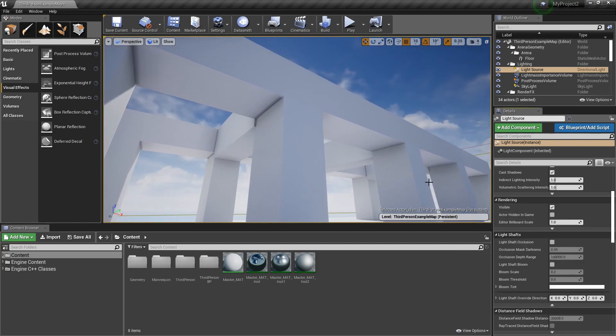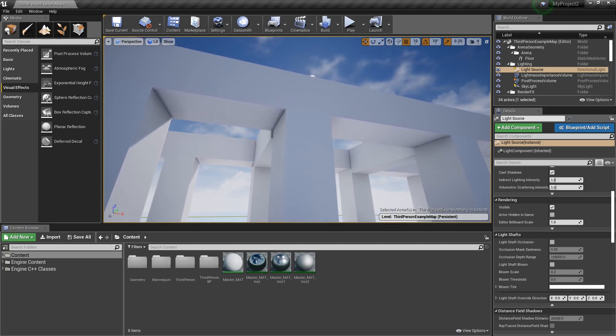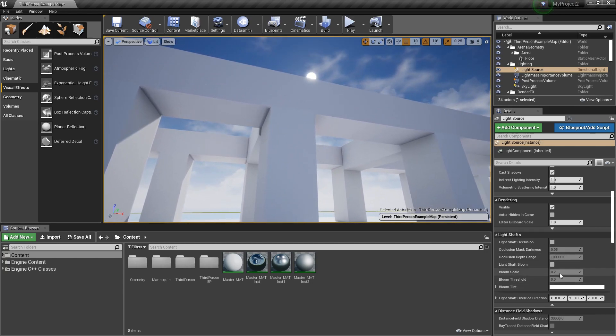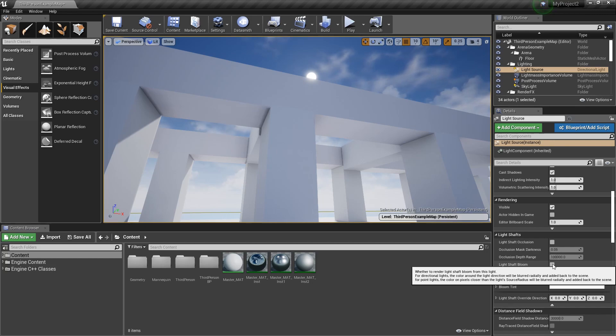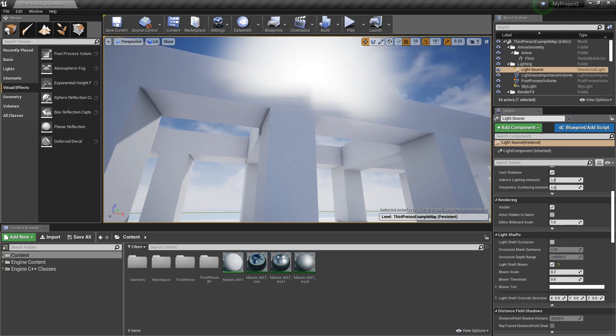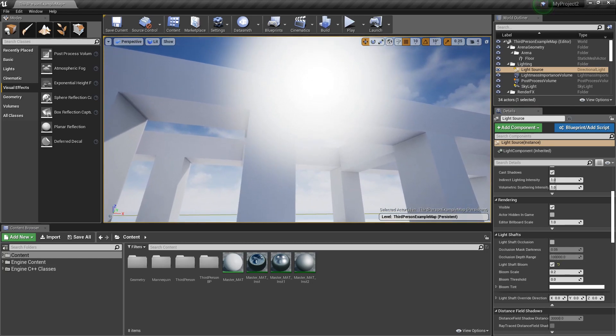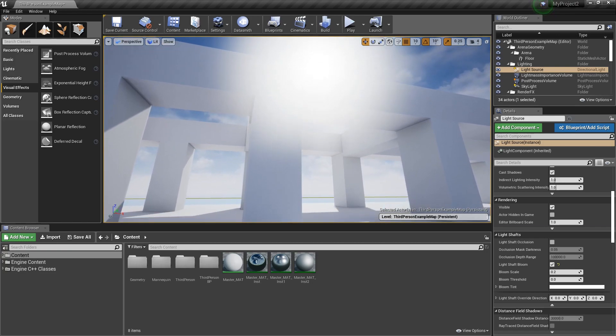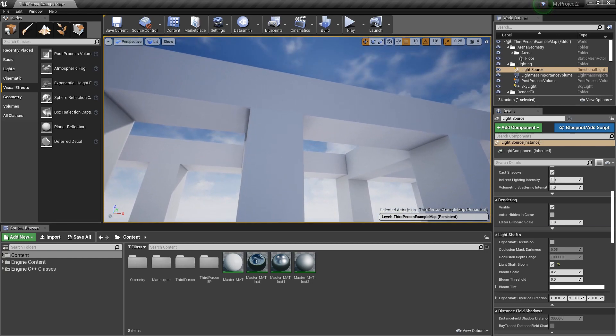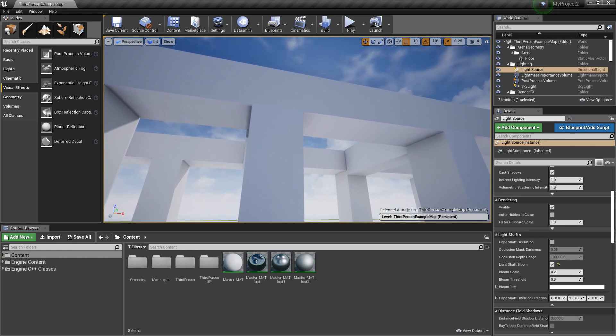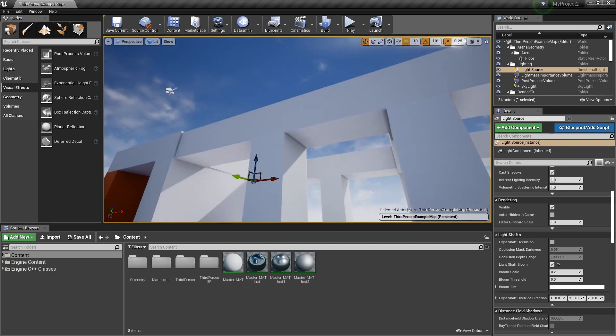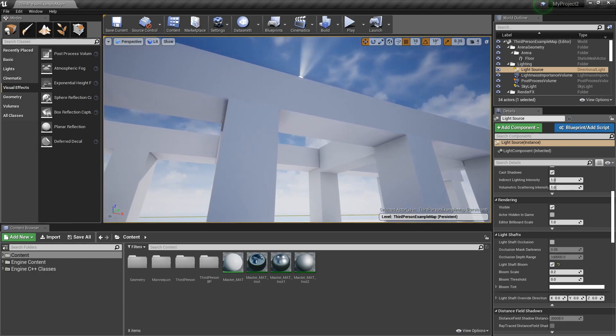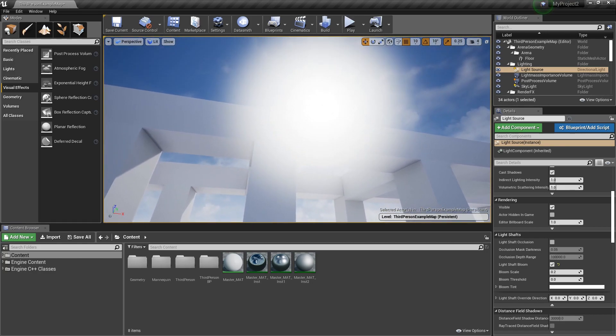The other thing we can control is light shaft bloom. And if I turn this on, it's going to get crazy bright, so warning. So you can see with our current settings, this is an additive effect that is checking to see where geometry is based on our direction of our light and it's adding in this additional information.